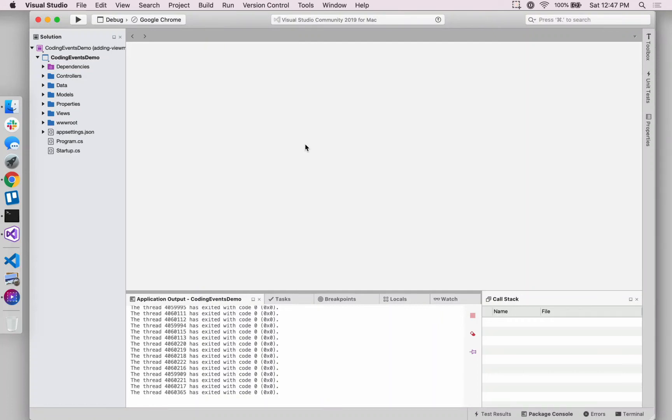Hi, it's Carly with LaunchCode. In this video, we're going to be adding in a view model into our Coding Events MVC application.